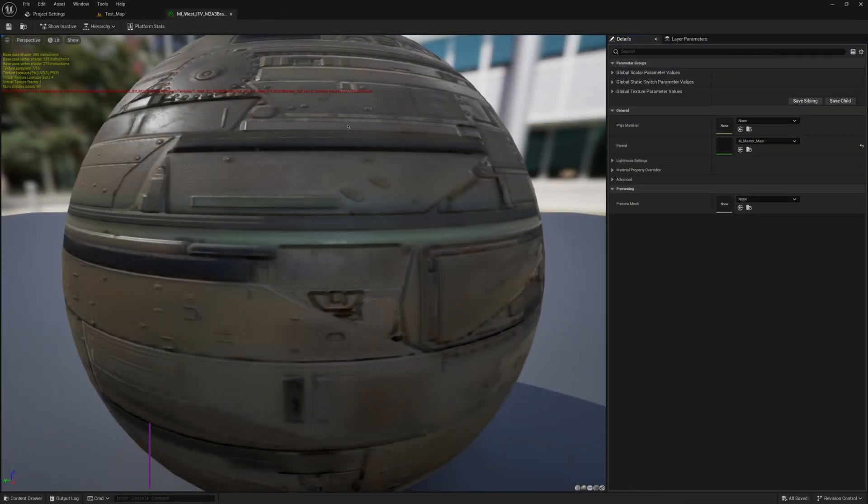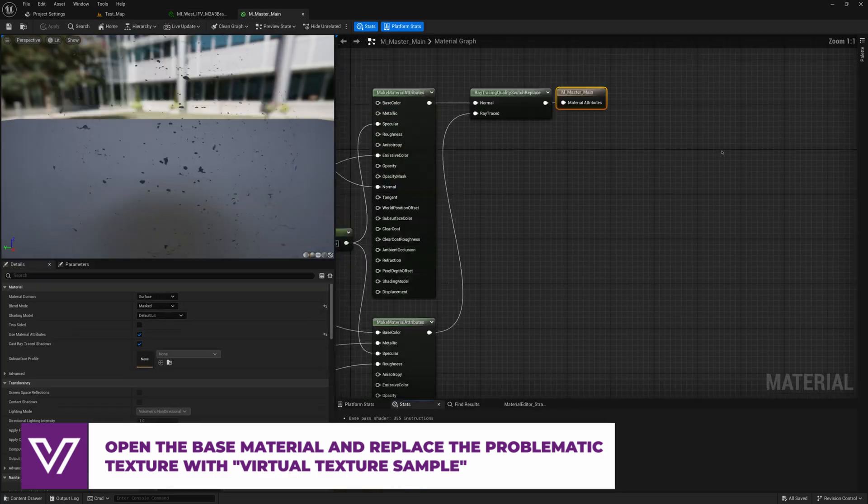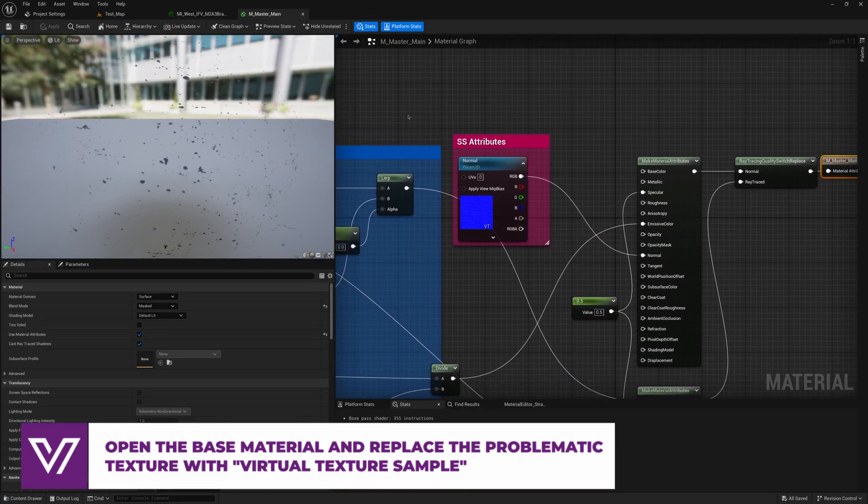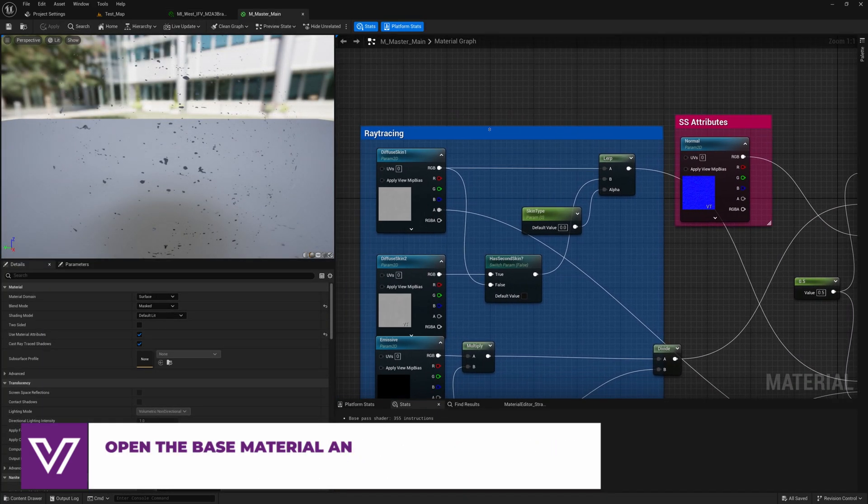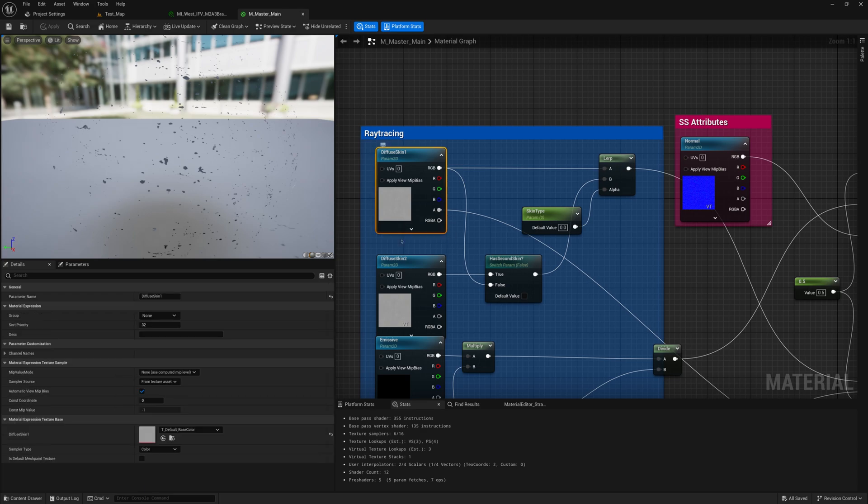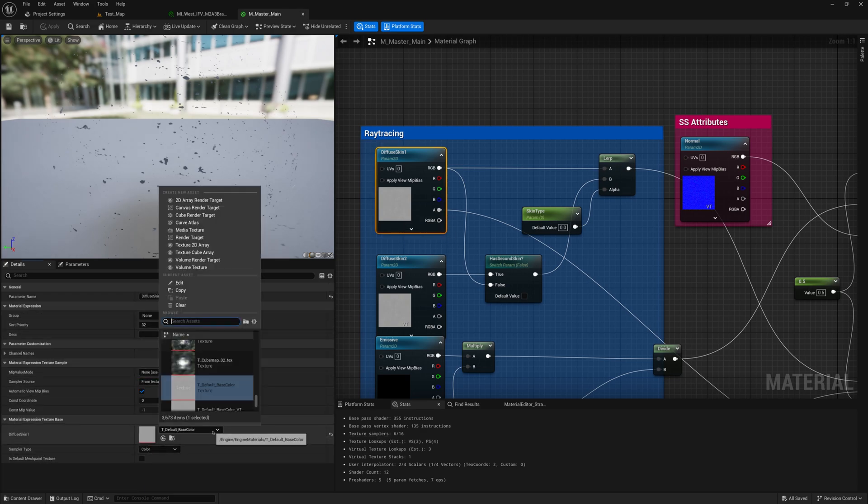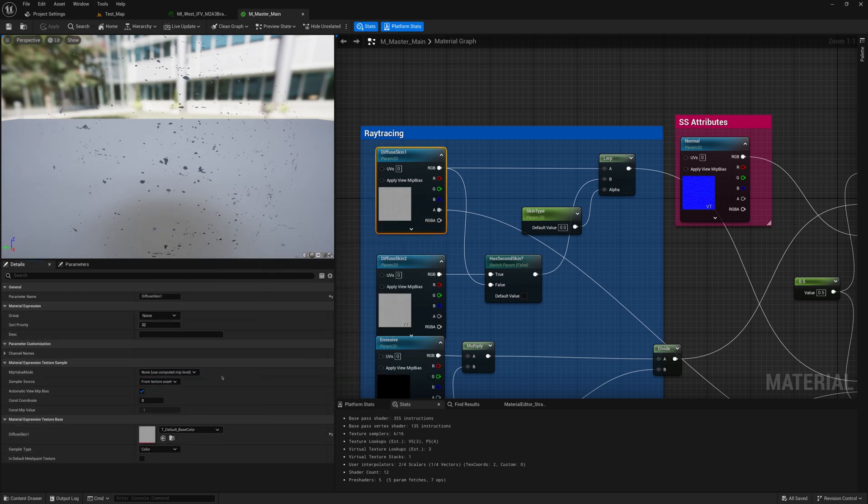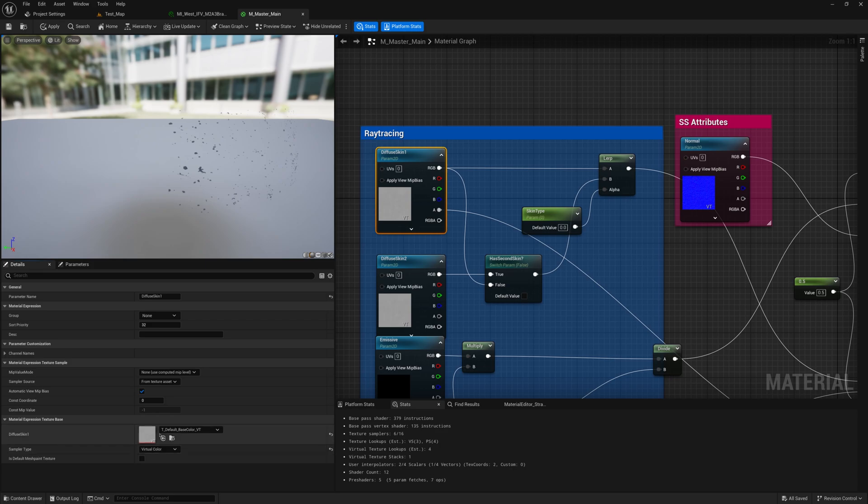If the material causes an error, open the base material, find the problematic texture and replace it with Virtual Texture Sample. For example, replace Texture Sample Color with Virtual Color.